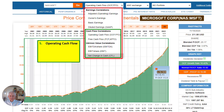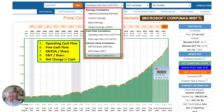So we're going to look at number five, operating cash flow; number six, free cash flow; seven, EBITDA per share; eight, EBIT per share; and nine, net change in cash. How do we get these numbers? That's what we're going to talk about next.